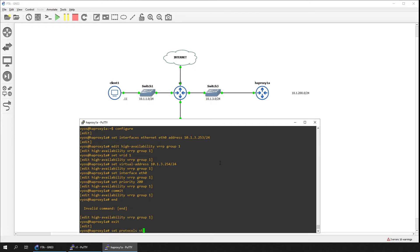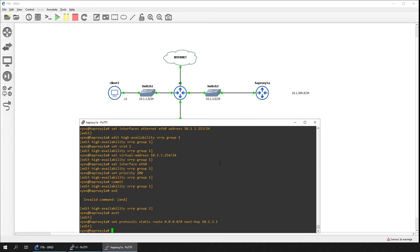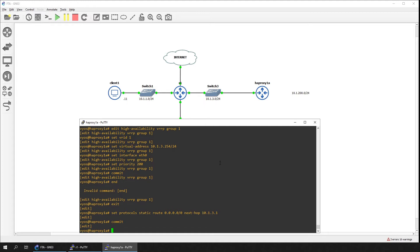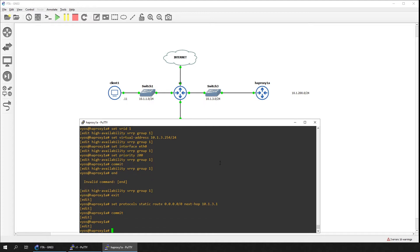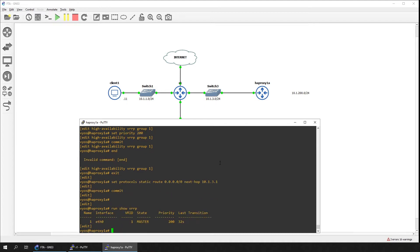Create a static default route back to router R1.